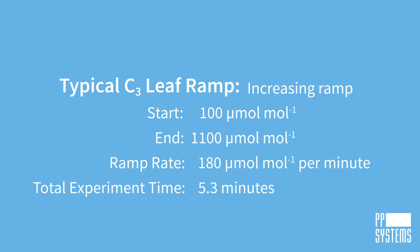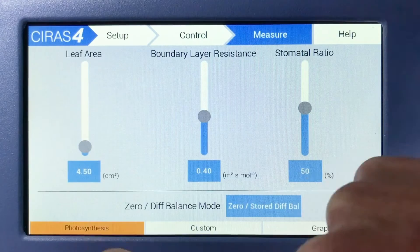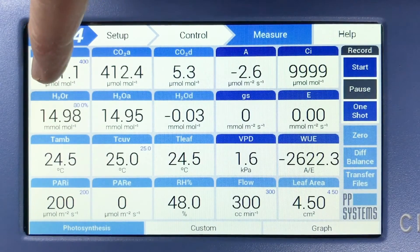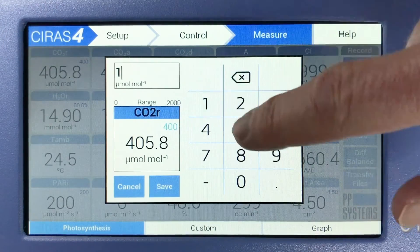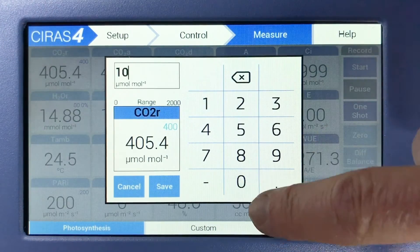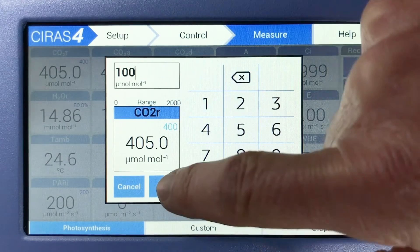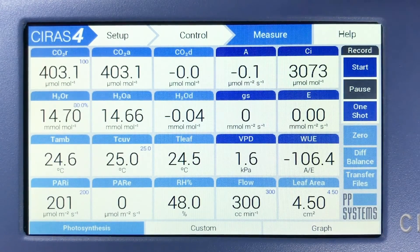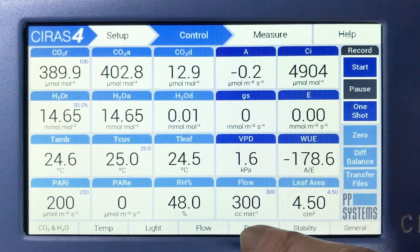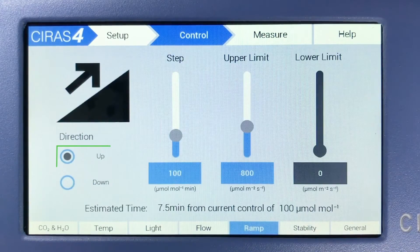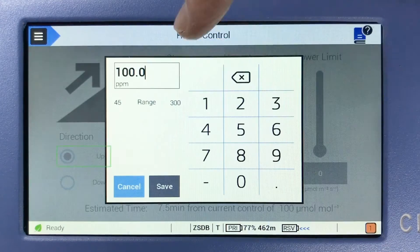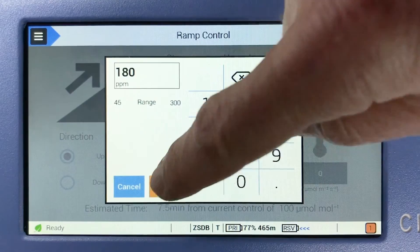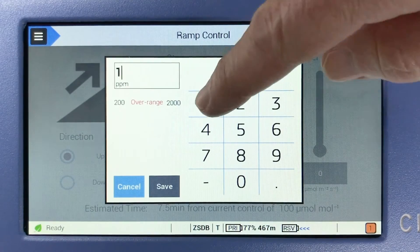To set the ramp criteria, first navigate to Measure, Photosynthesis, and tap the CO2R tile. Set the starting CO2 for the ramp to 100 micromoles per mole. Next, navigate to Control Ramp. Be sure the direction is set to Up, the Step to 180 micromoles per mole per minute, and the Upper Limit to 1,100 micromoles per minute.